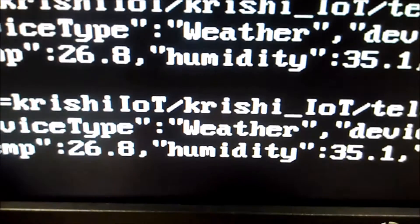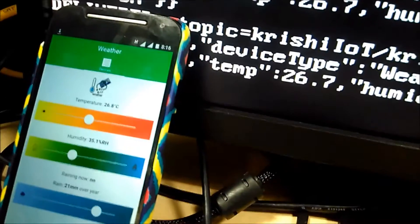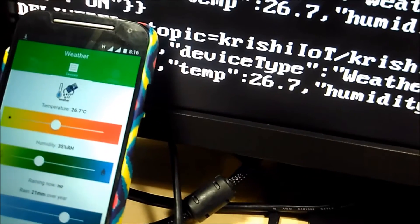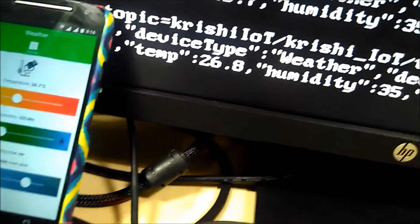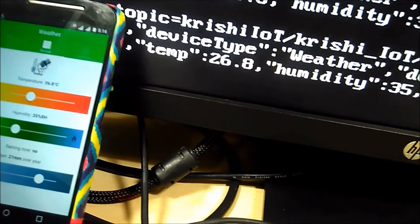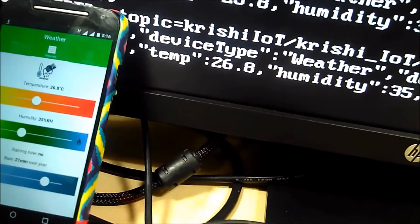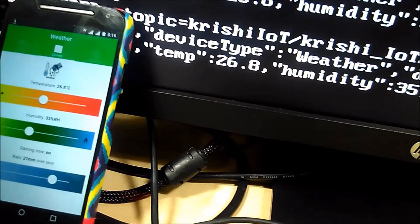And now I am going to take the screen to the mobile app wherein you will be able to see the same values real time on the mobile app. So this is our first part of the Krishi IoT.